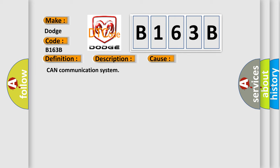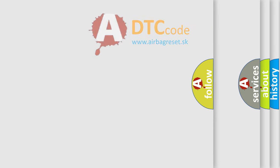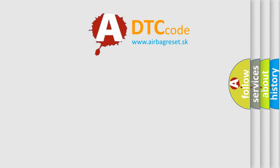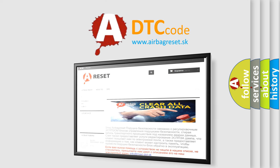The airbag reset website aims to provide information in 52 languages. Thank you for your attention and stay tuned for the next video.